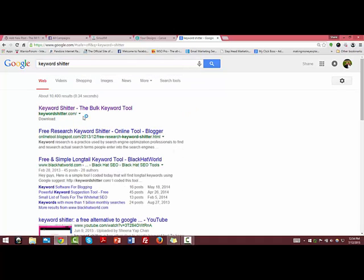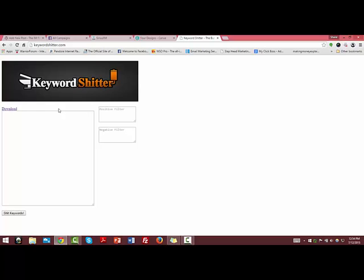Or you can go right to keywordshitter.com. Besides just being a cool name, the site is completely free to use. I tried to look up who owned it but couldn't find any information, so for now we'll just treat it as what it is. It spits out thousands of long tail keywords.